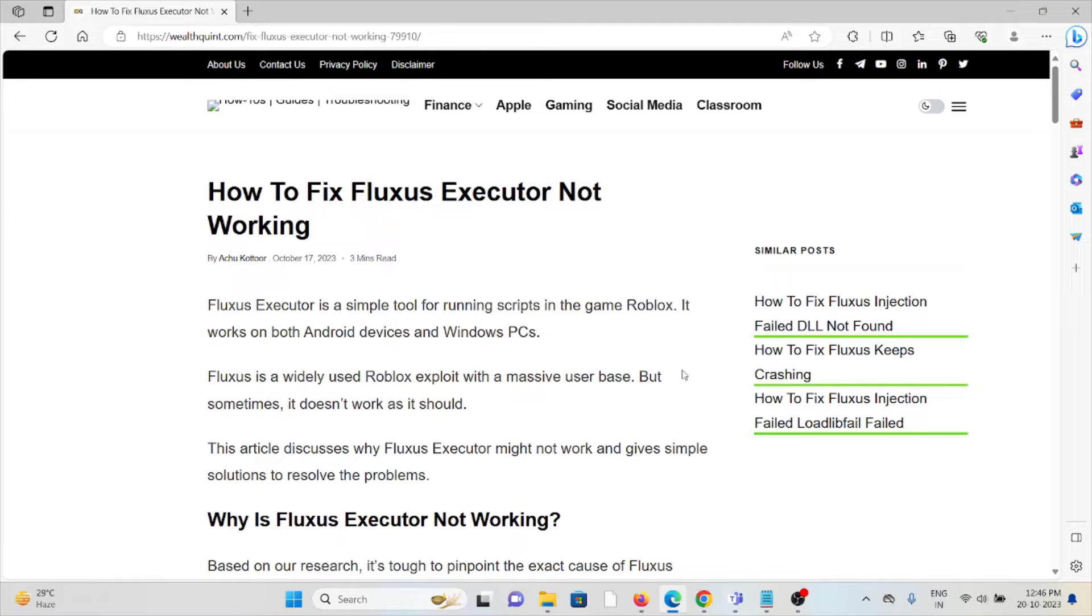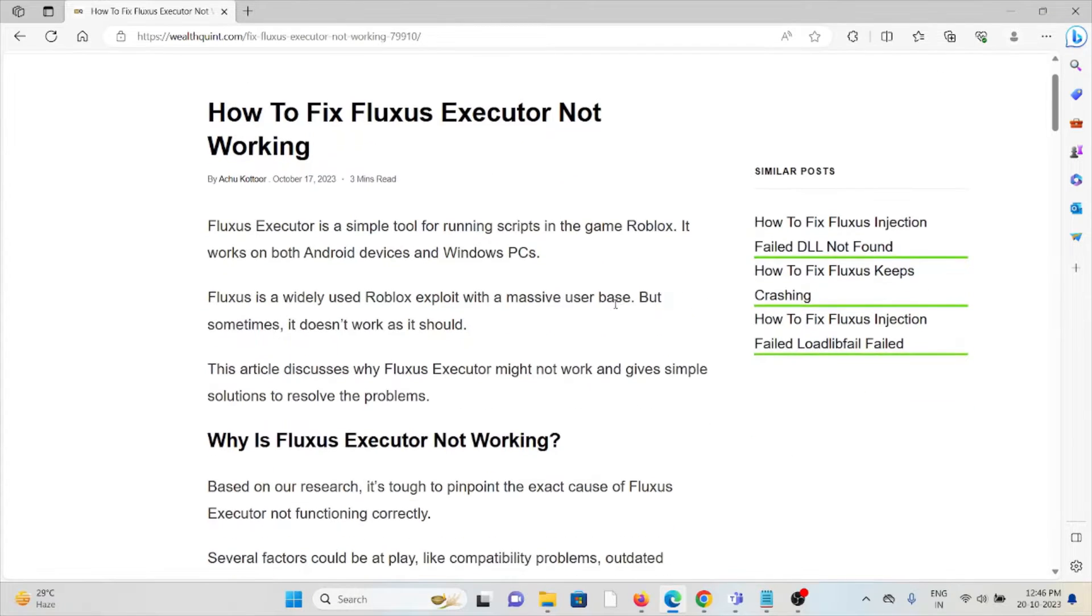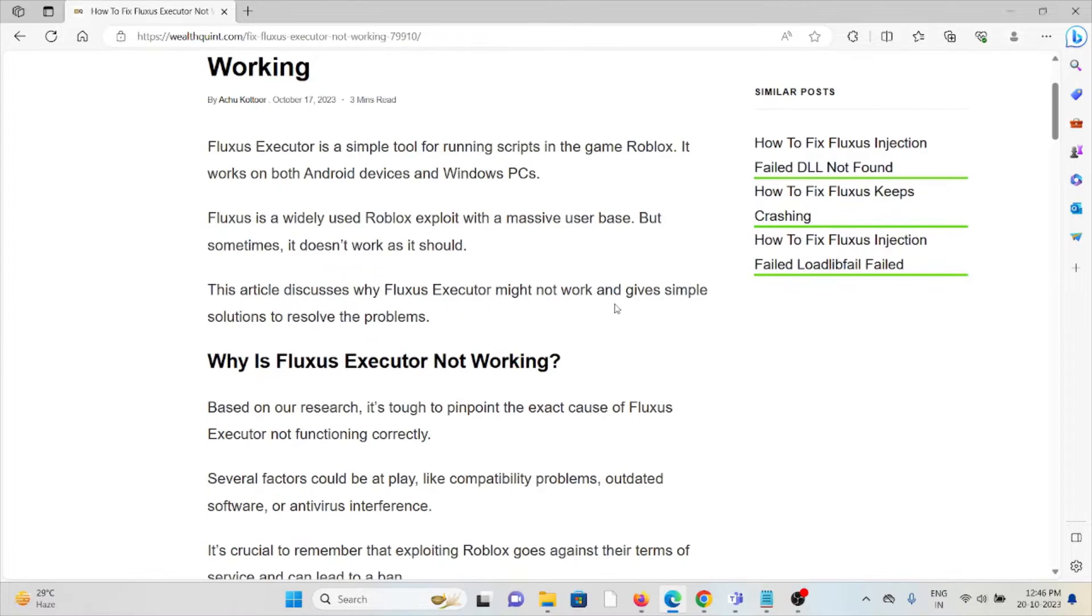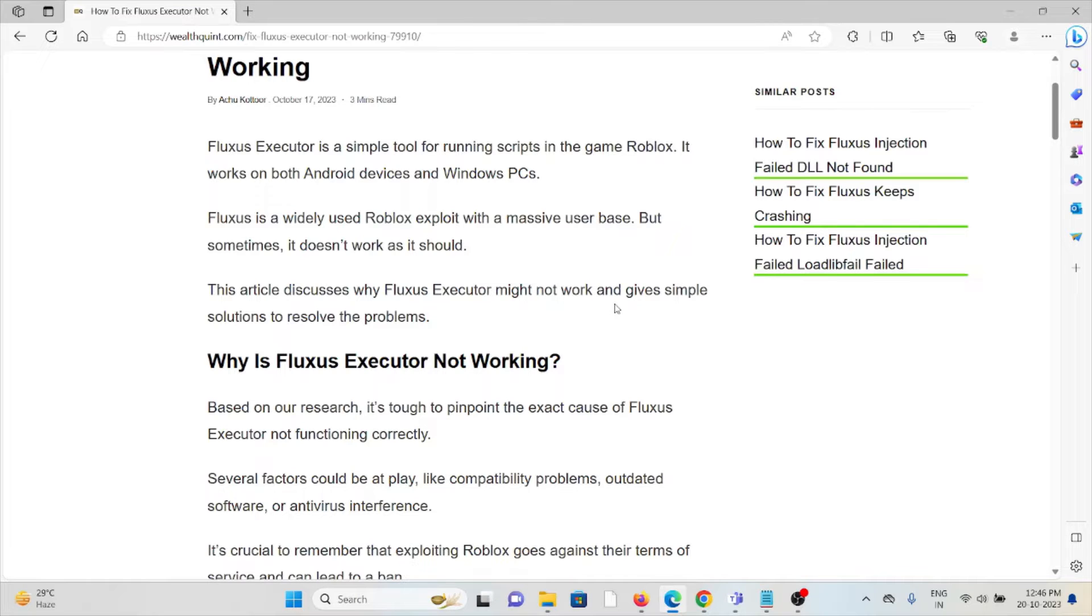Let's see how to fix the Fluxus Executor not working. Fluxus Executor is a simple tool for running scripts in the game Roblox. It works on both Android devices and Windows PC. Fluxus is a widely used Roblox exploit with a massive user base, but sometimes it doesn't work as it should.